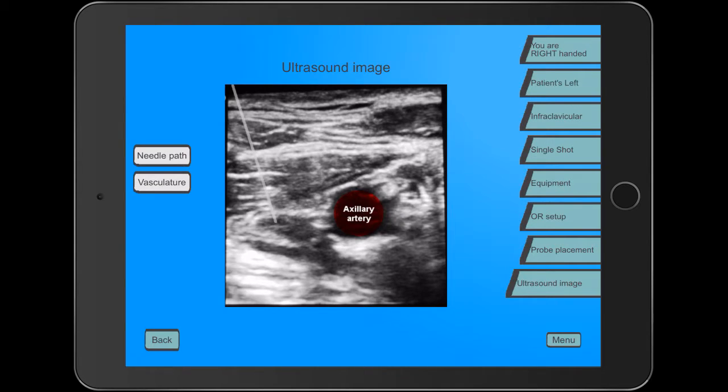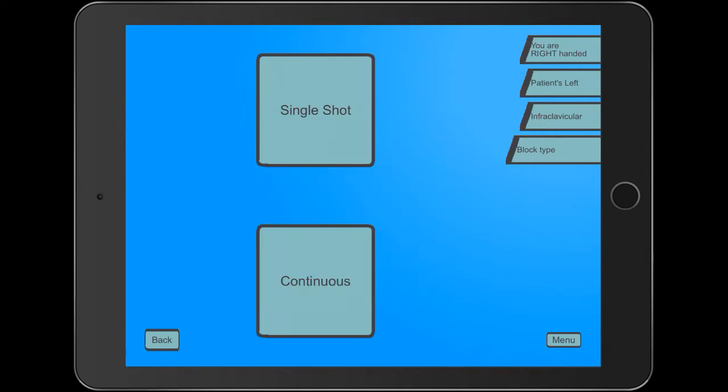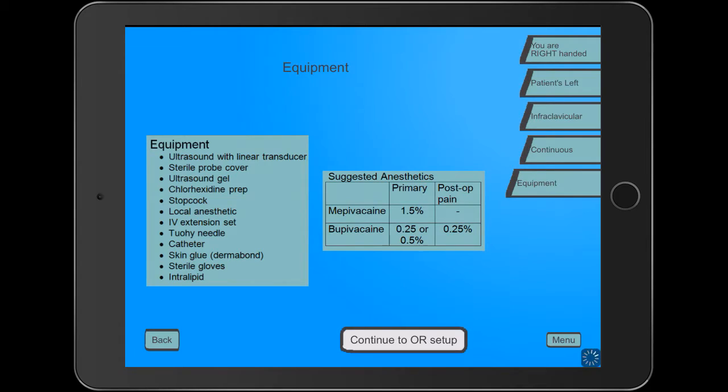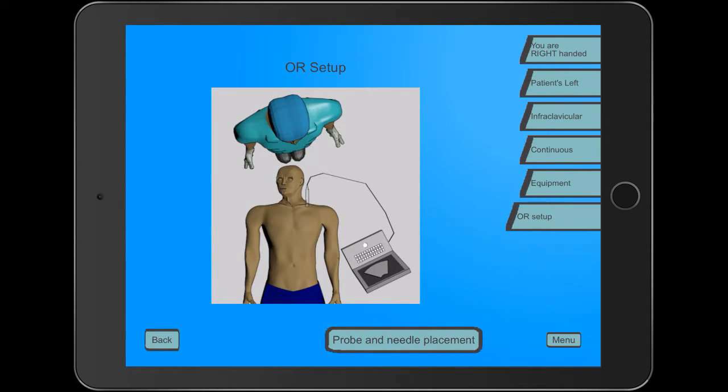You can jump back to any particular spot within it and start over. Let's say we're going to do a continuous injection this time. It gives you a slightly different equipment list and then takes you to the OR setup.